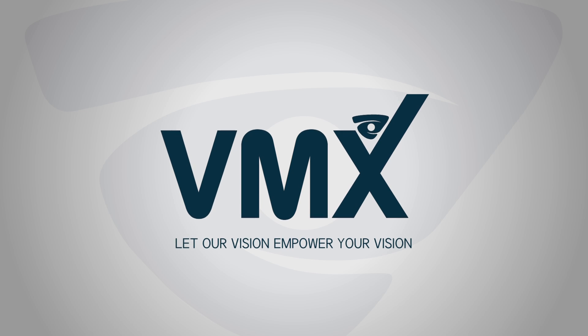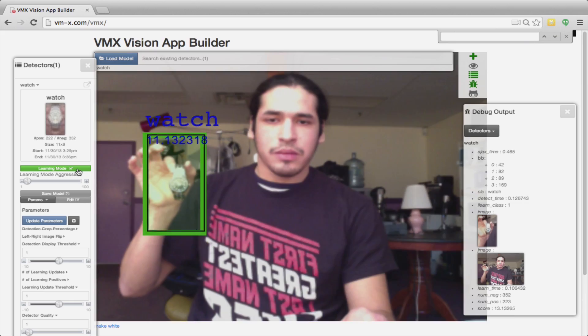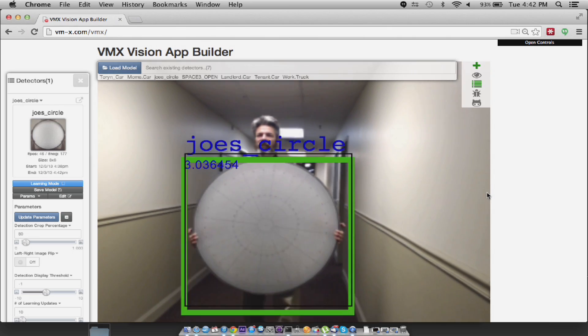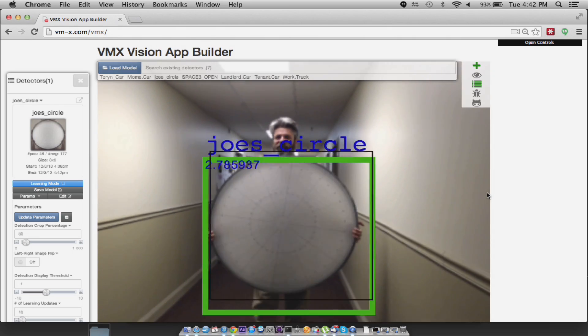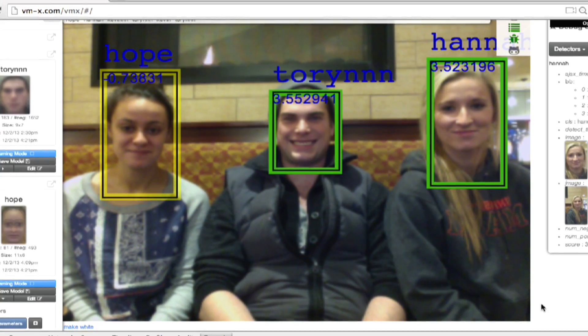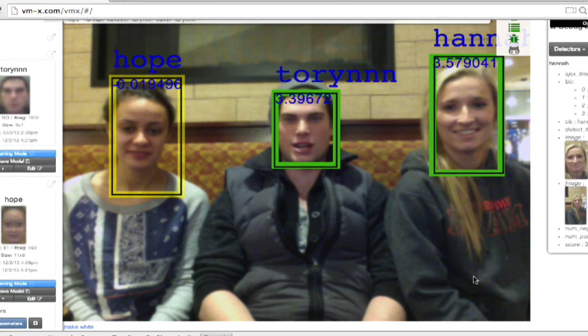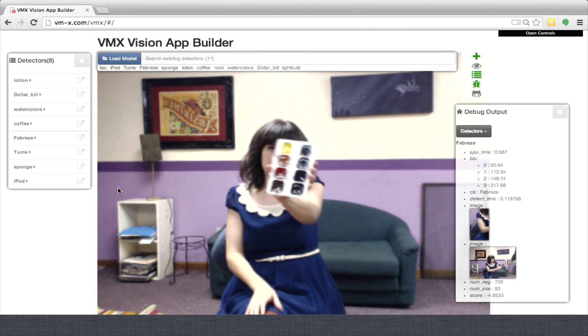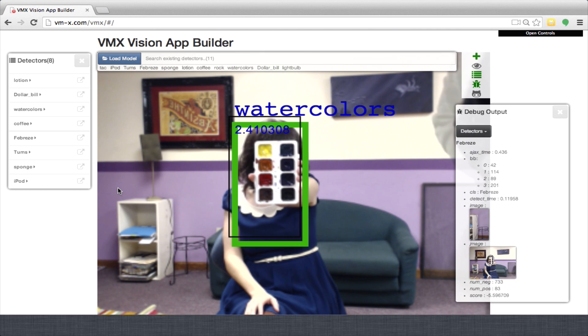We want to give developers the tools and environment they need to easily develop their very own computer vision and object recognition applications. Our goal is to bring cutting edge computer vision technology to the everyday developer.